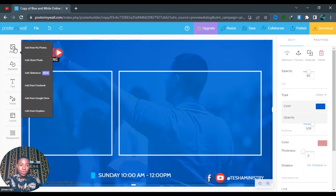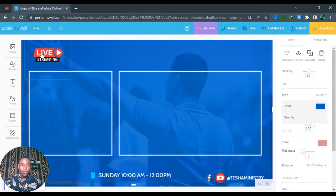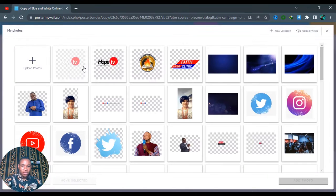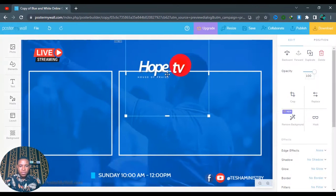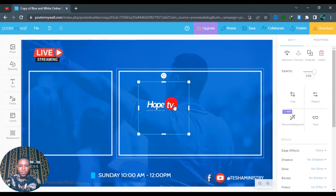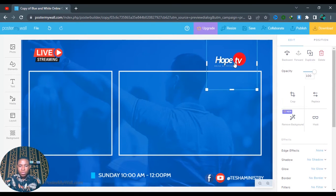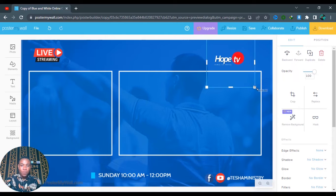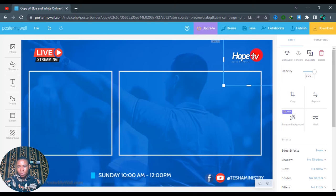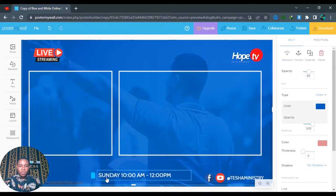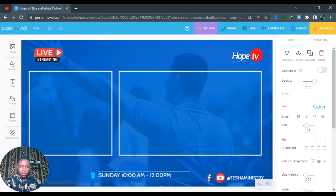How do we bring in our own custom background? Let's also bring in our logo — maybe your church logo or anything you want to make use of. Let's use Hope TV — there's a logo. You can also go through their designs; they have lots of logos you can redesign for your church. You can use it to design your flyer, whichever one you want.